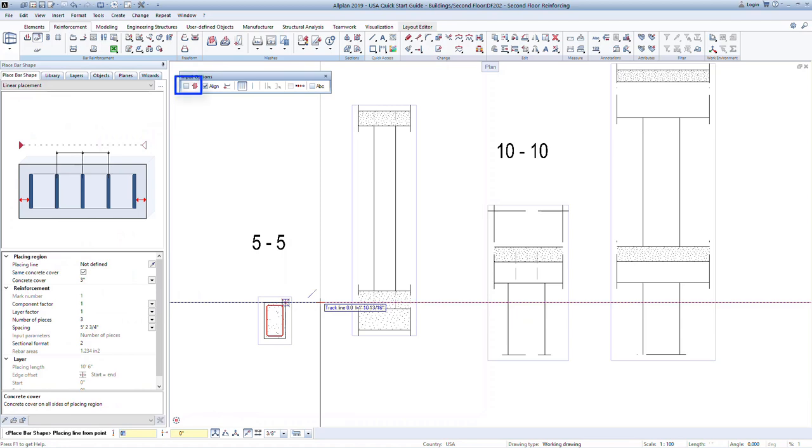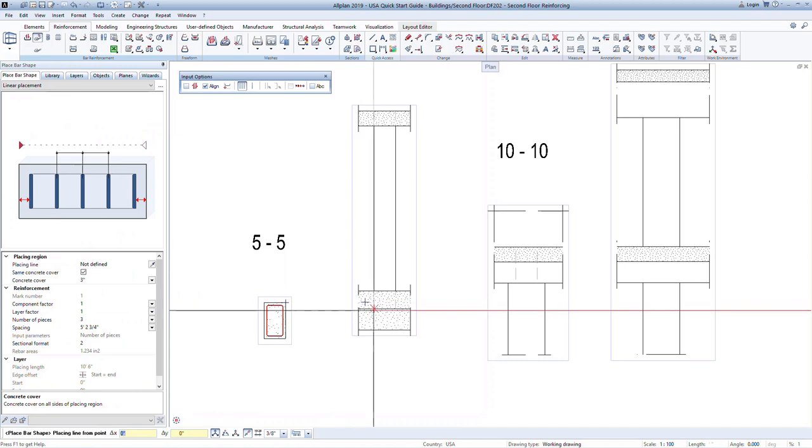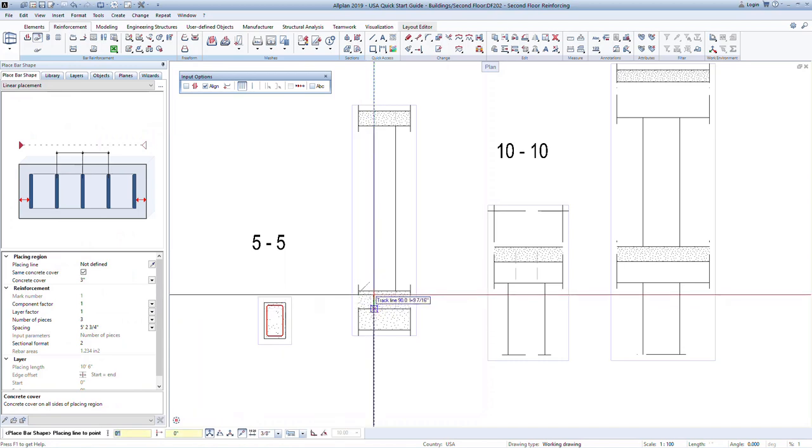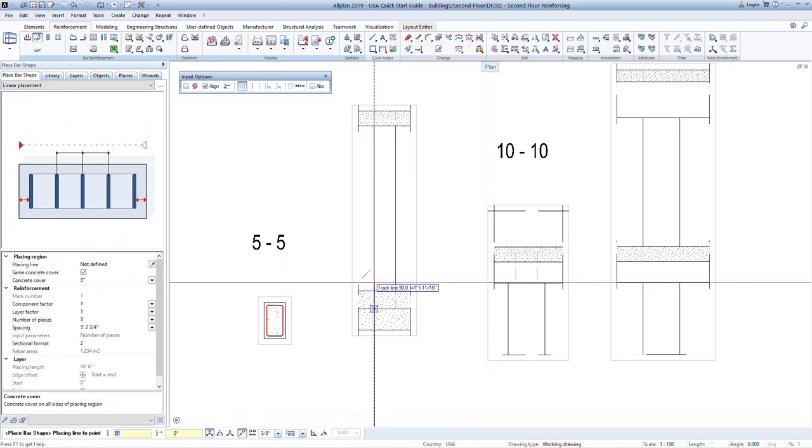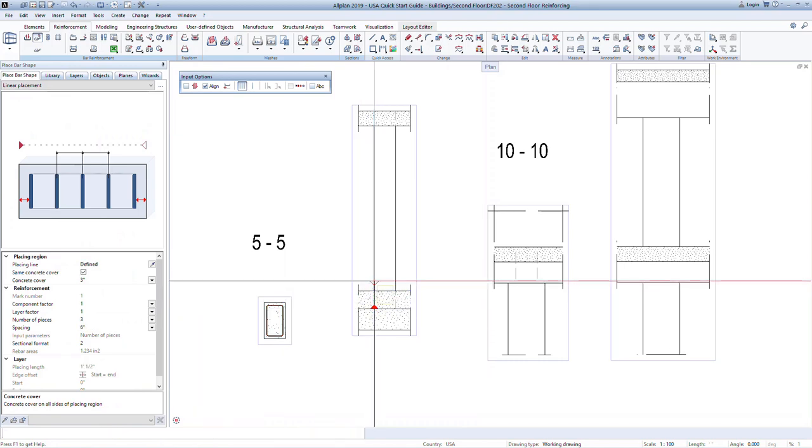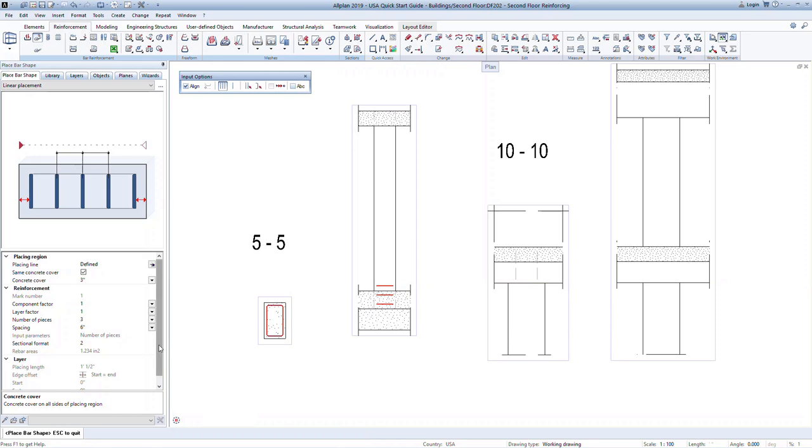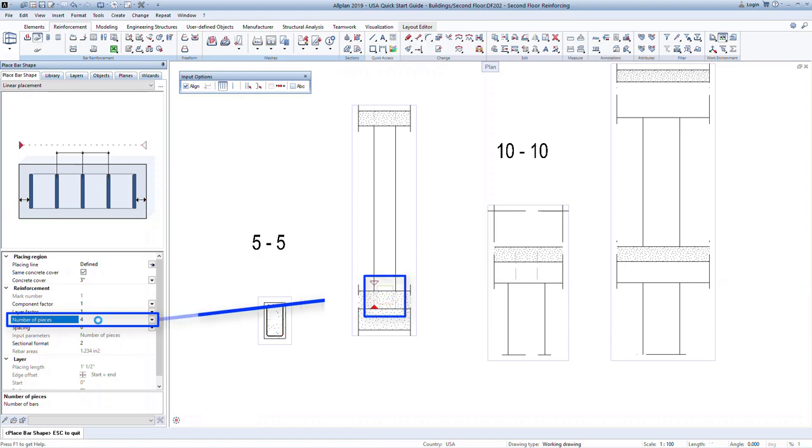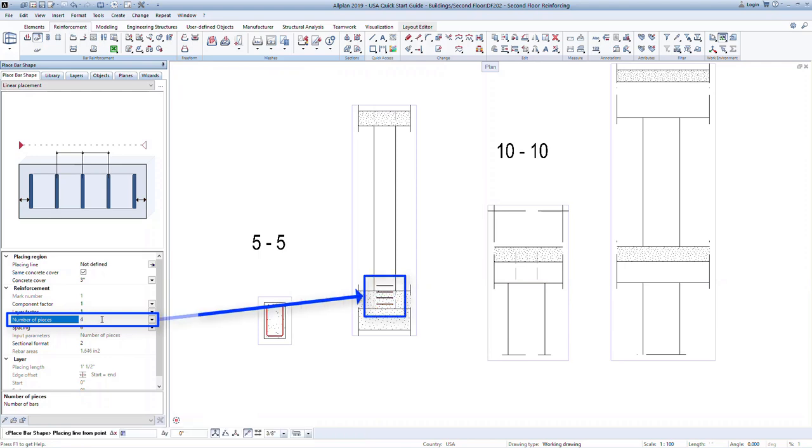Notice that this time, the automatic layout is checked off. This allows us to manually set the layout and define different zones within the column height. Using the snap points, define the first zone in the base of the column. In the properties window, input the number of bars to 4. The program will evenly space this number of bars within the defined length of the column.